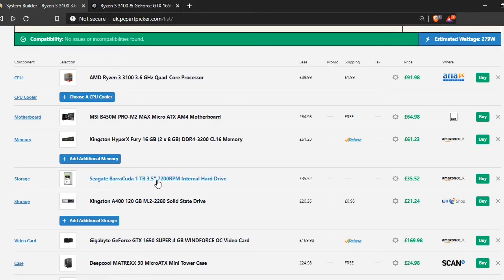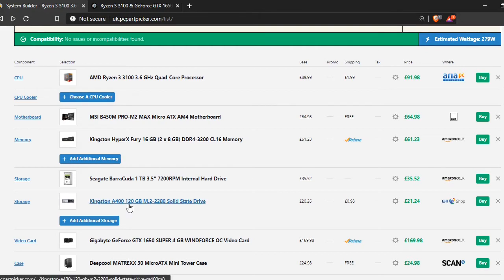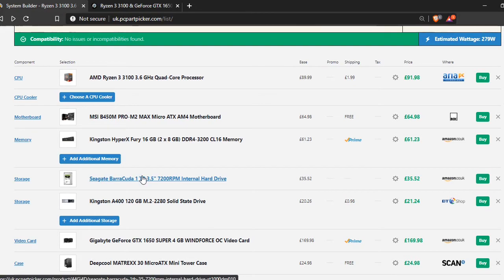So for storage, we have a 1TB hard drive, same as all the other videos, and an SSD, 120GB, pretty much the same as all the other videos as well. So with the SSD, you'd keep Windows on it, and then with the storage, you'd put all your games on it and stuff like that.